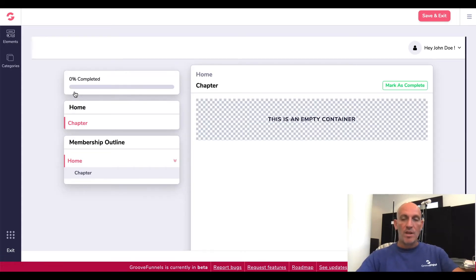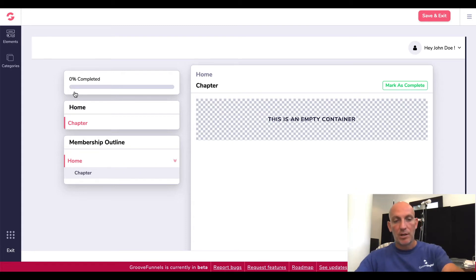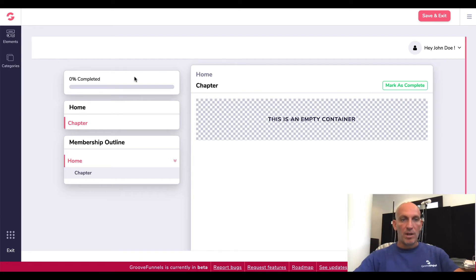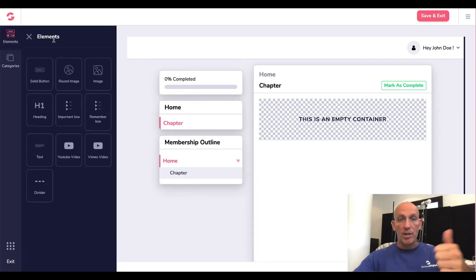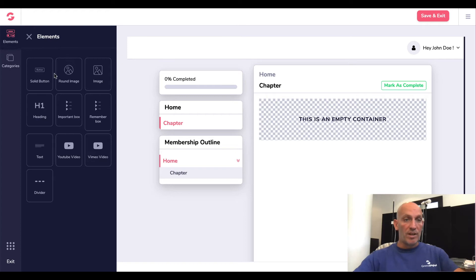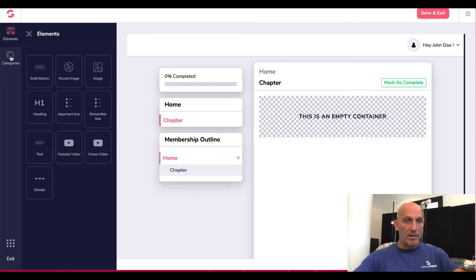This is genuinely the first time I've done this, so I'm kind of excited to get in here. That's cool. I did see a demo the other day that Mike Filsaime did, so I kind of get the gist of it. This looks really awesome. Up here you've got similar to GroovePages — all the different elements you can drag in.